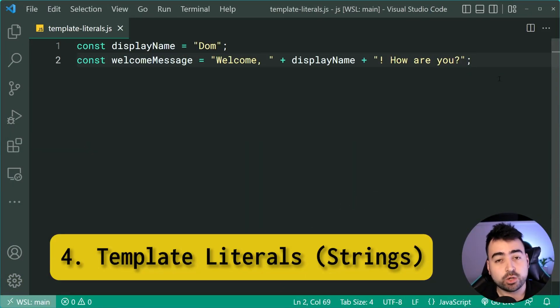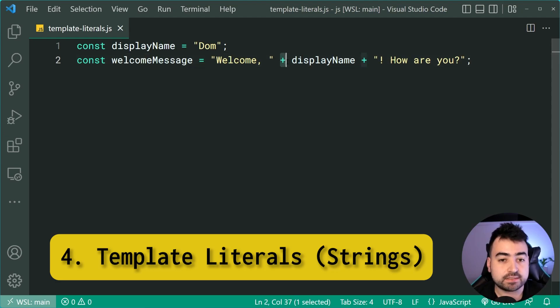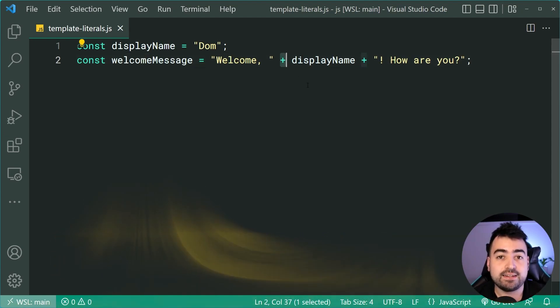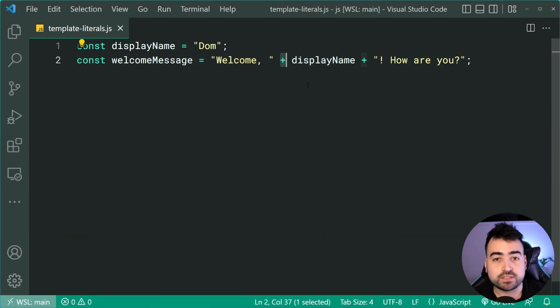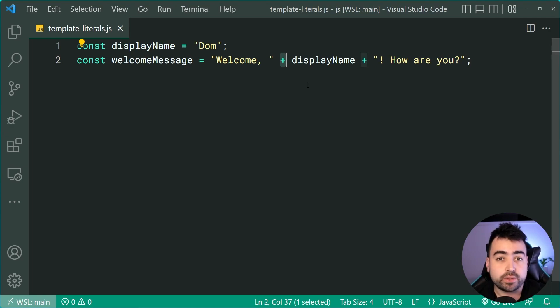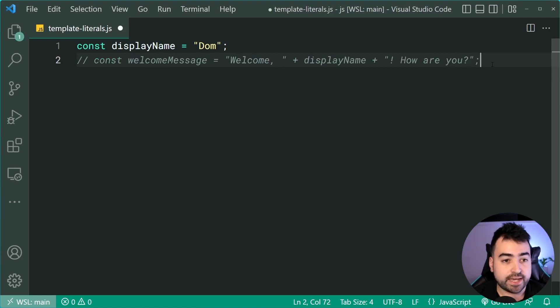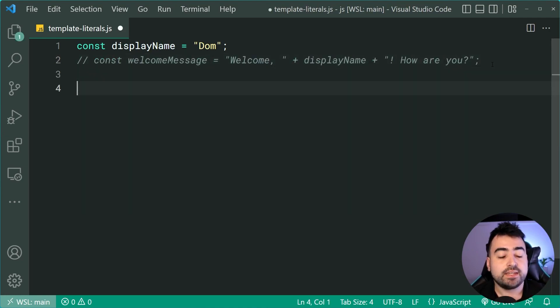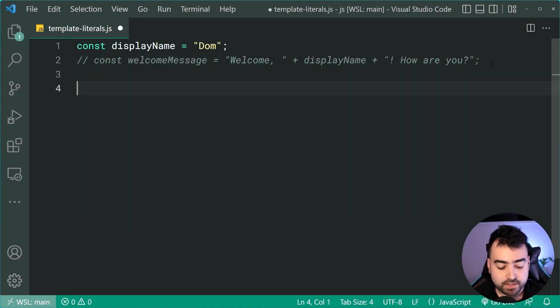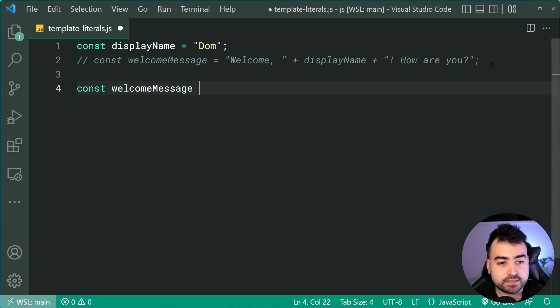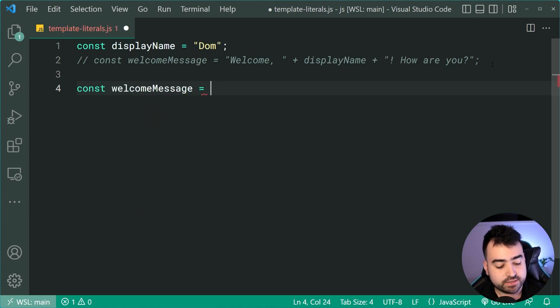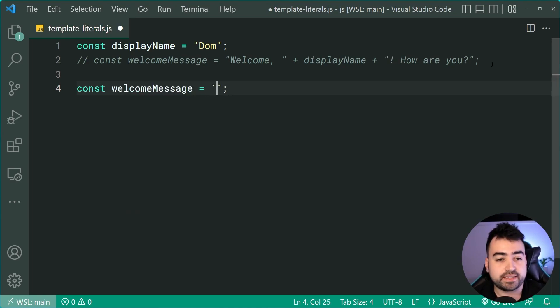Template literals. Okay, so if you are still using the plus to concatenate and build your strings, it's time to put that to a stop. So you can actually use template literals here instead. Let's take this string and build it using template literals. I can say const welcome message equal to, then I'm going to be using the backticks on my keyboard just like that.